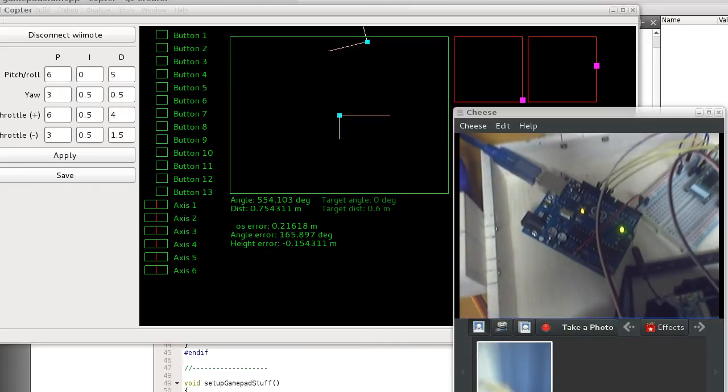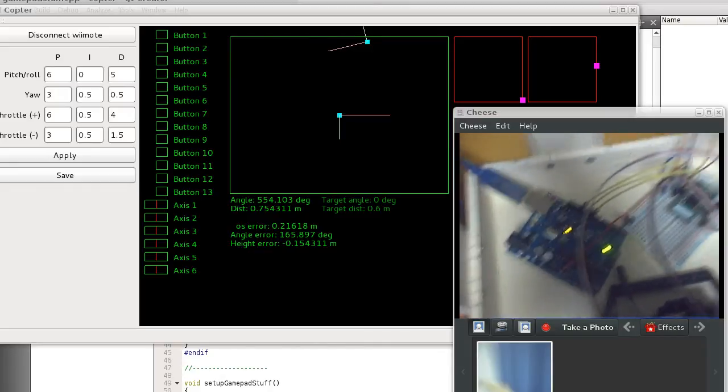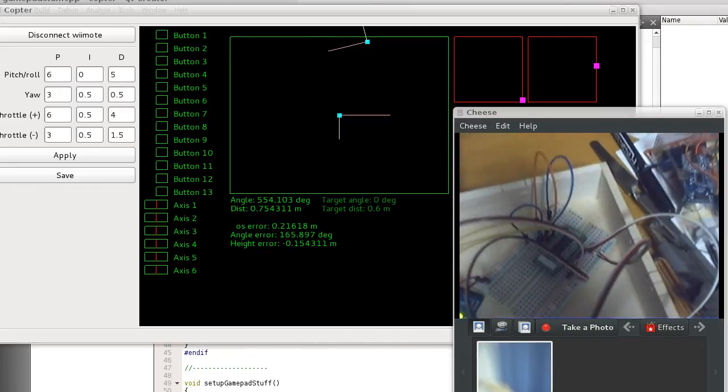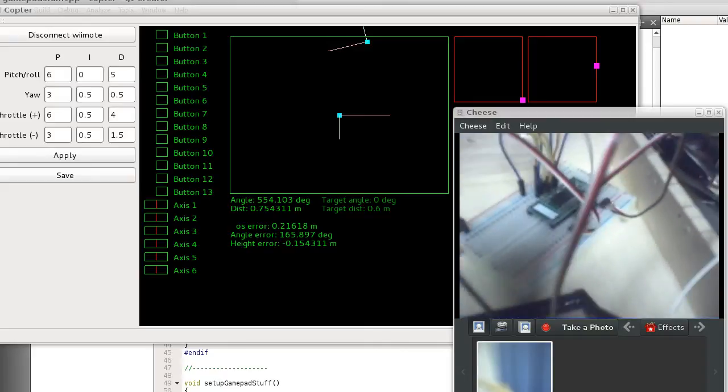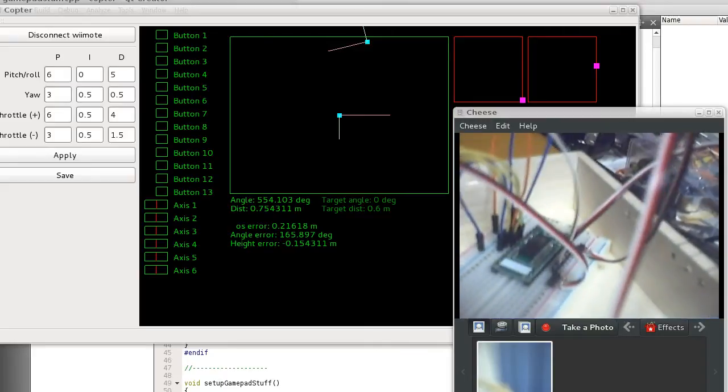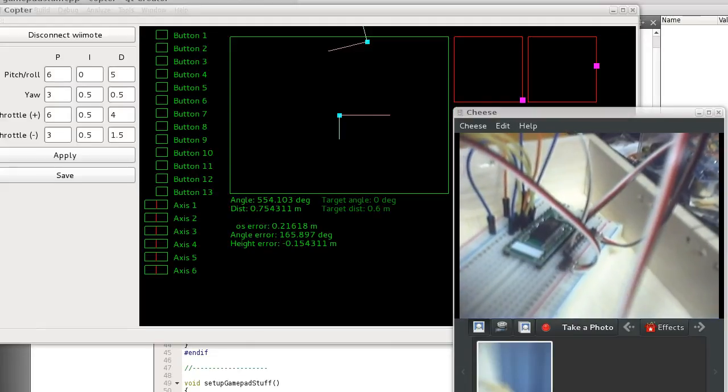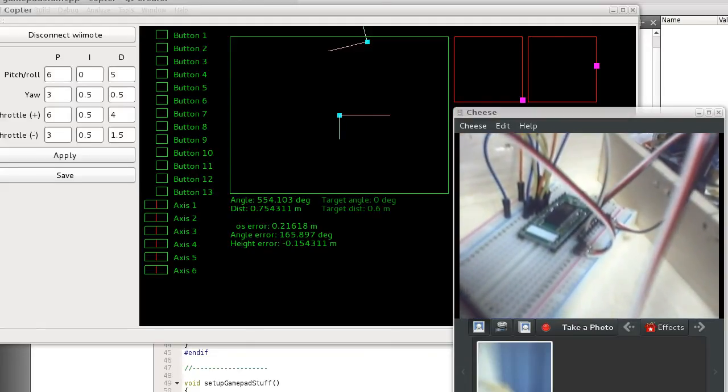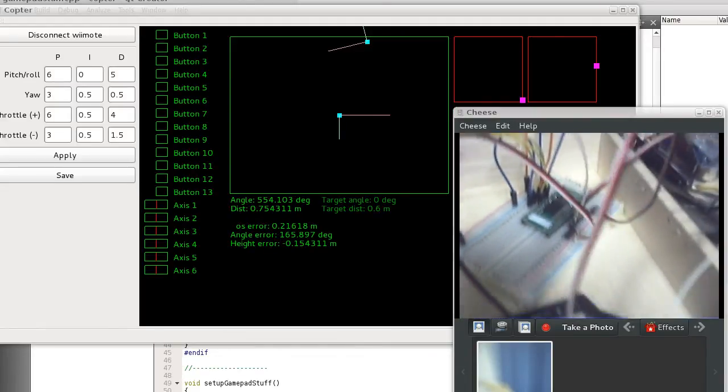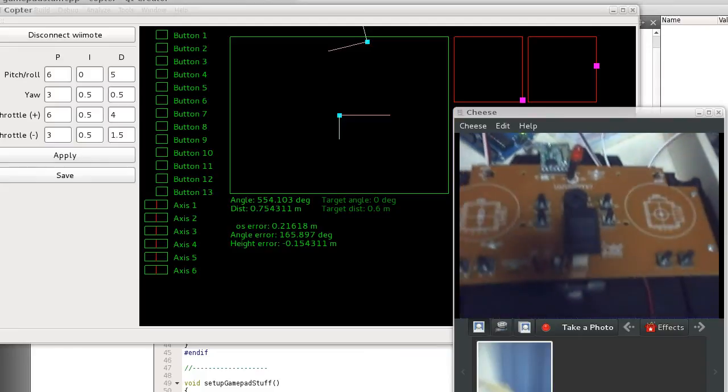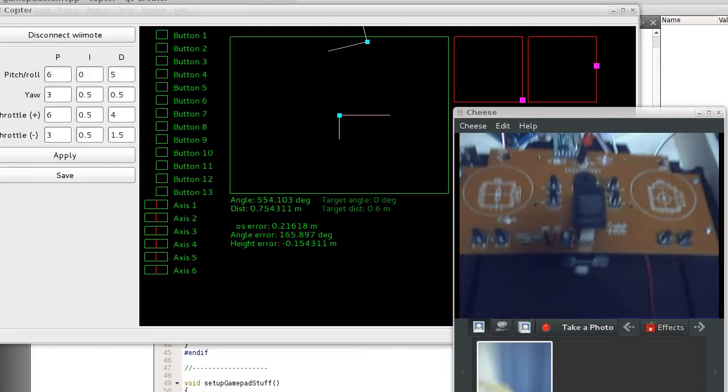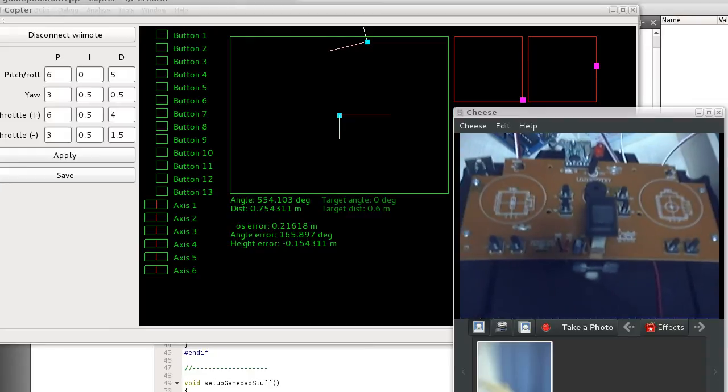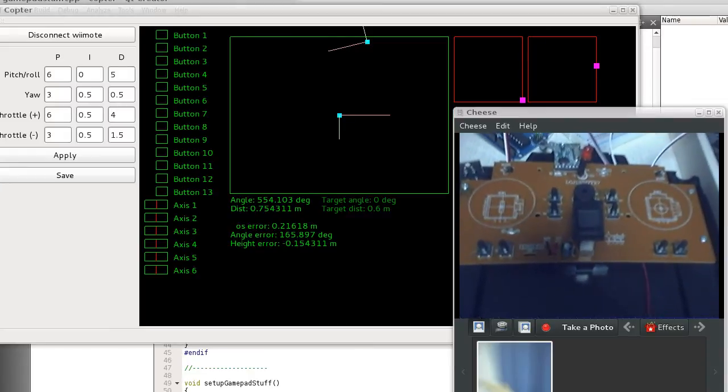The Arduino controls a digital potentiometer with four outputs, and those outputs are going into the original radio control unit that came with the quadcopter.